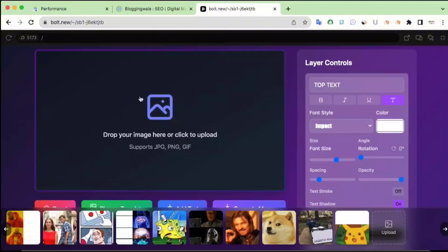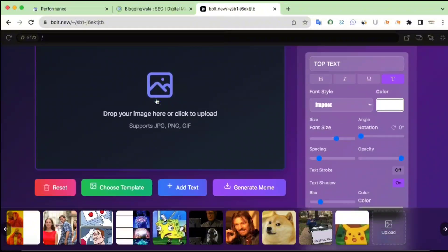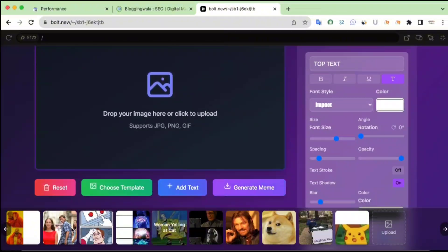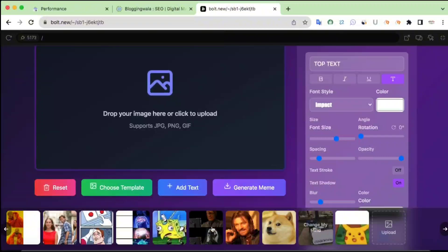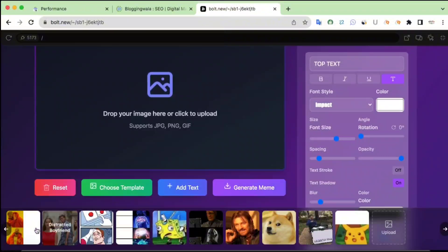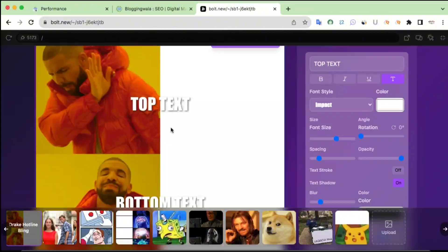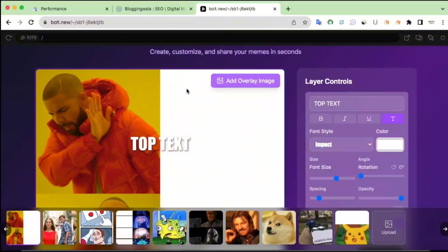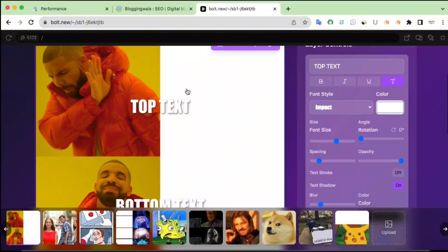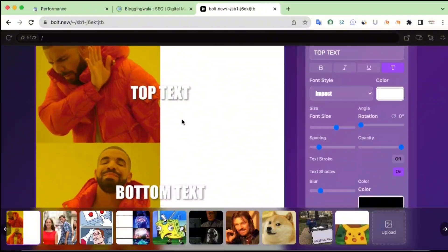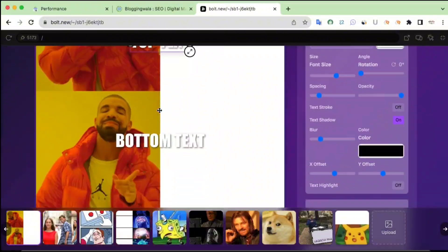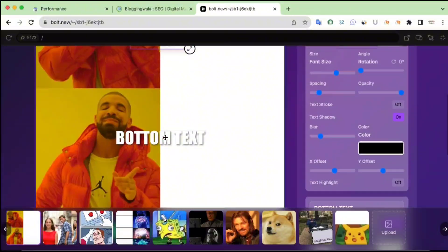Let me show you how to create a meme using this tool. First, we need to pick one of the meme templates — we have plenty of templates right here. Right now I'm going to pick the Drake Hotline Bling meme template. We got the meme template loaded on our canvas. Now it's time to change the text.